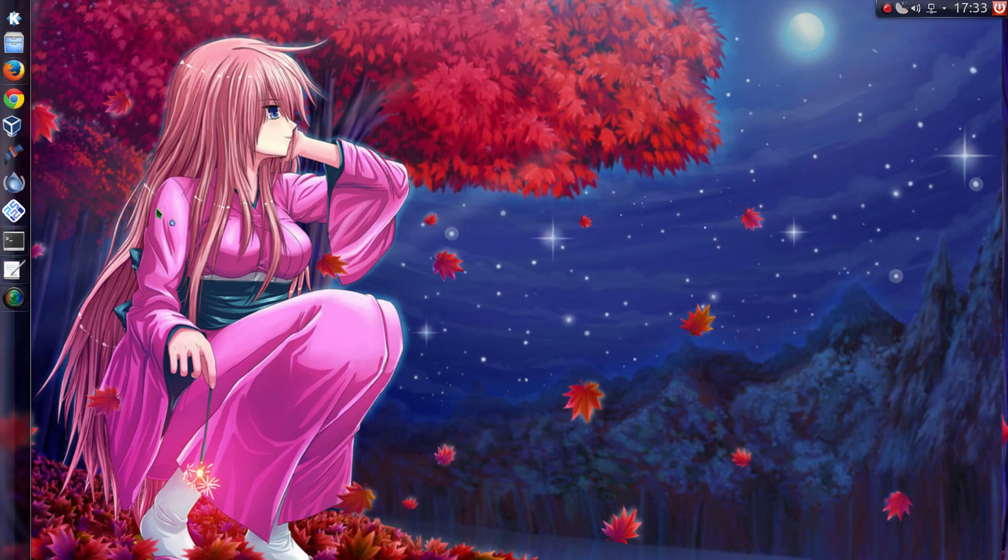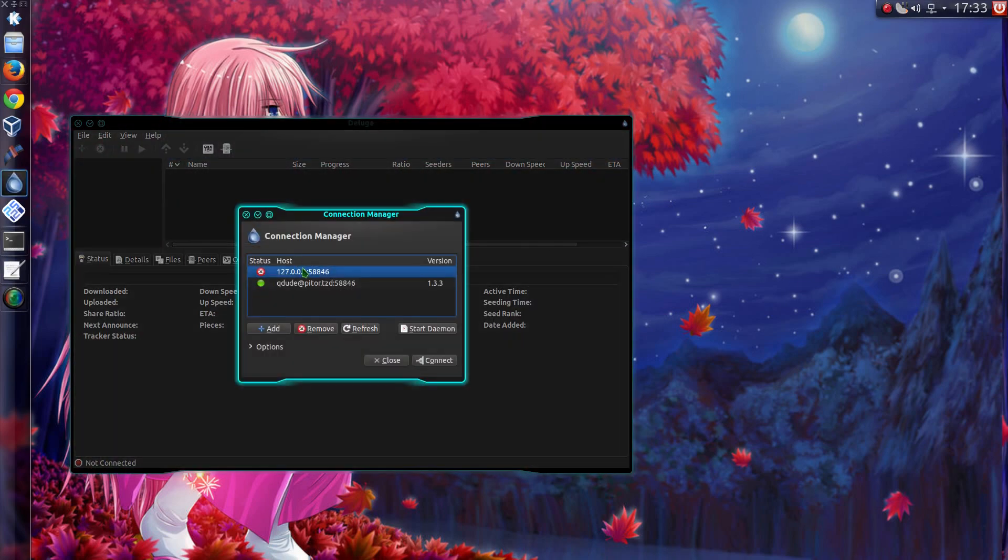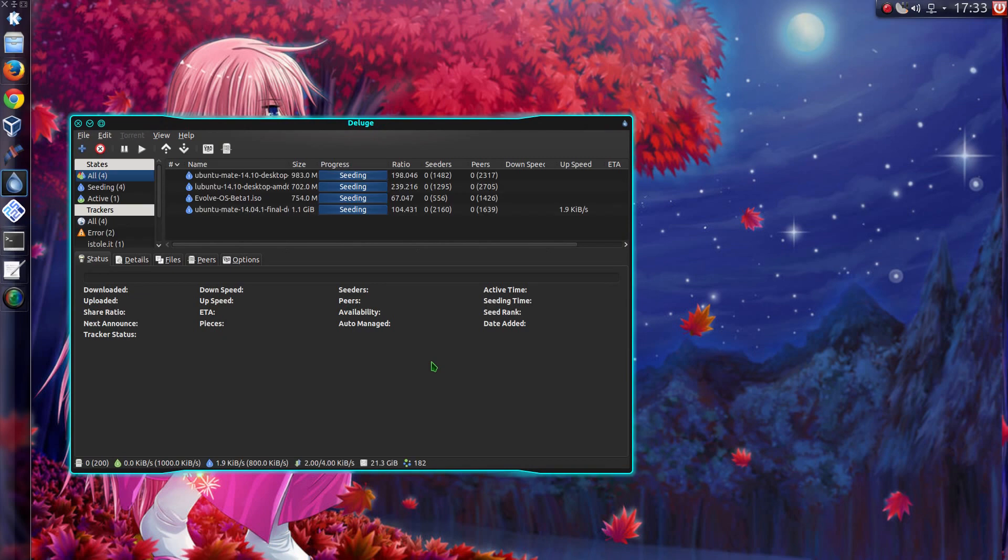Alright everyone, in this video I'll be showing you how to upgrade Raspbian to the newer release of Debian, so this is the Jessie release. By default it uses Wheezy.